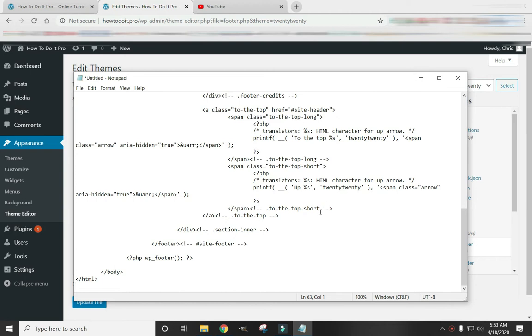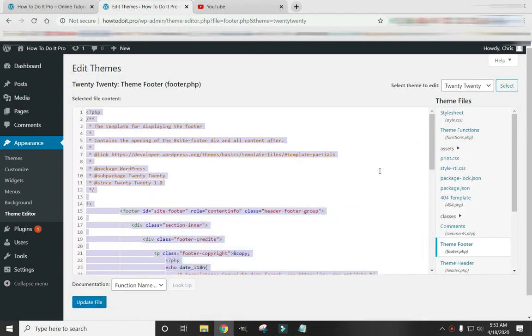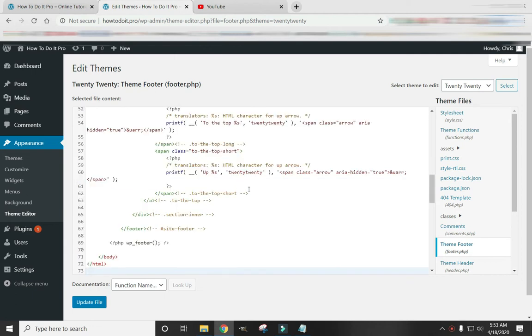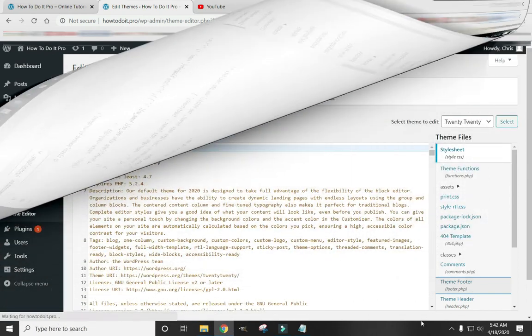Just leave the notepad open so that if you need to replace all of your code, just hit Control A, Control C and copy it in. And hit Update File and that will bring it right back to where you begun. So before you do anything else, stop and do that.